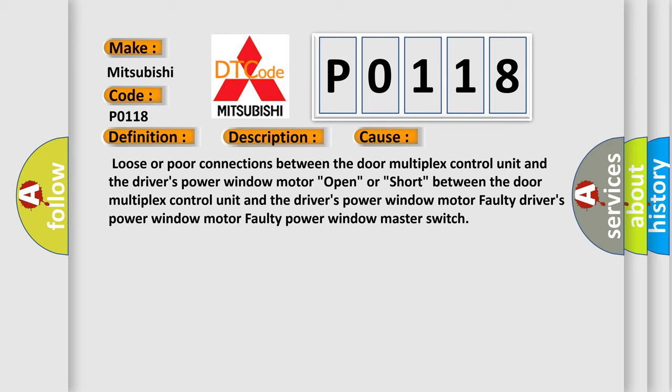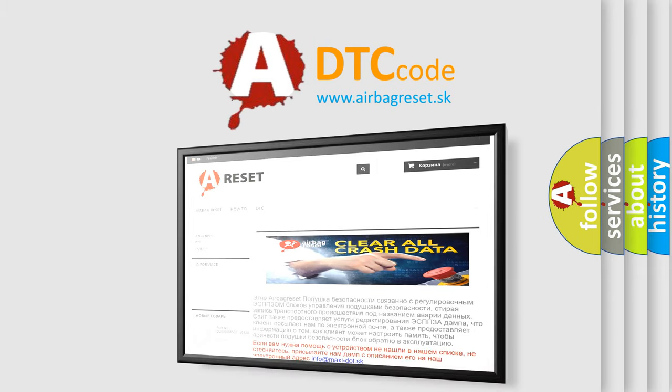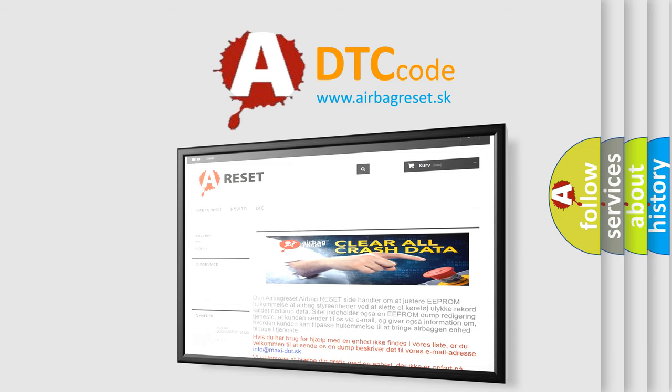The Airbag Reset website aims to provide information in 52 languages. Thank you for your attention and stay tuned for the next video.